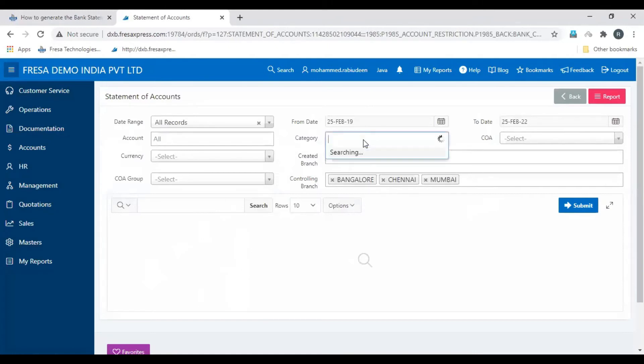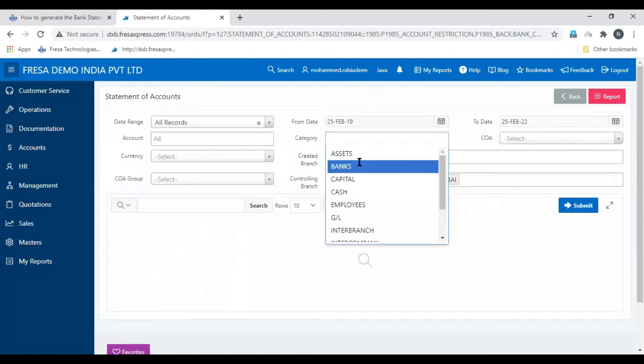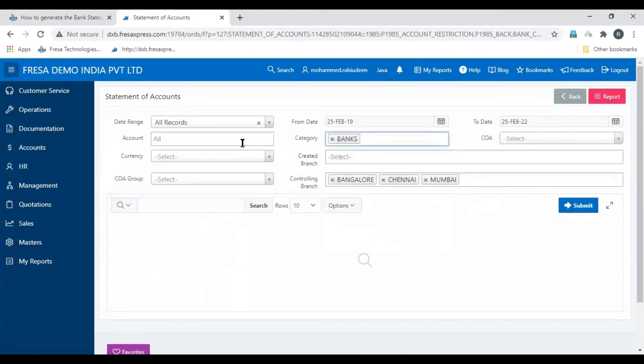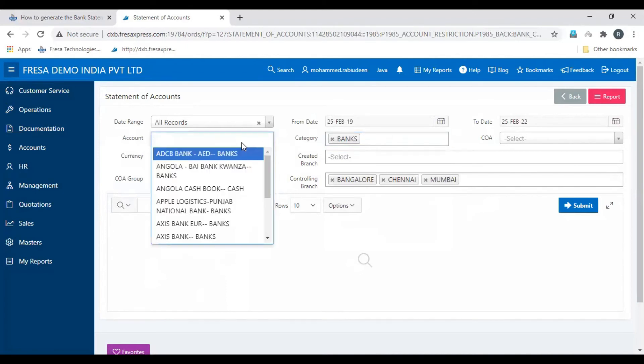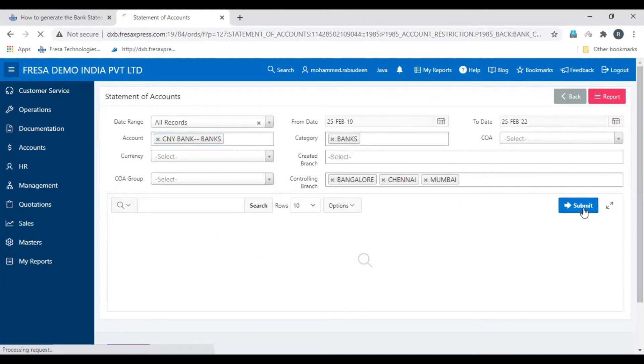Here, enter the category, select the account, and then click Submit.